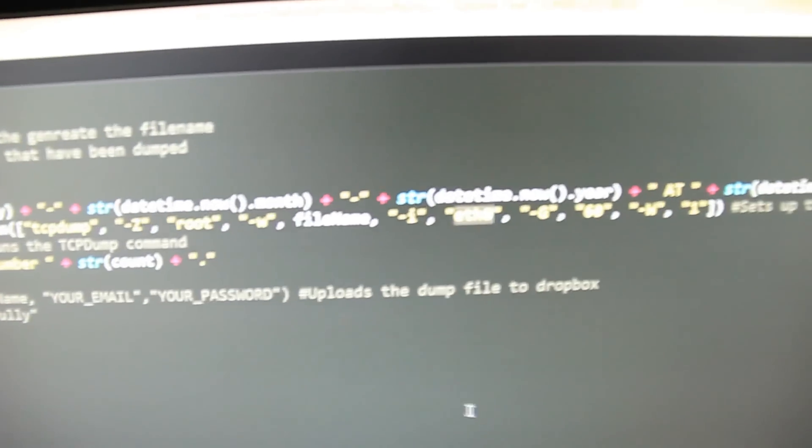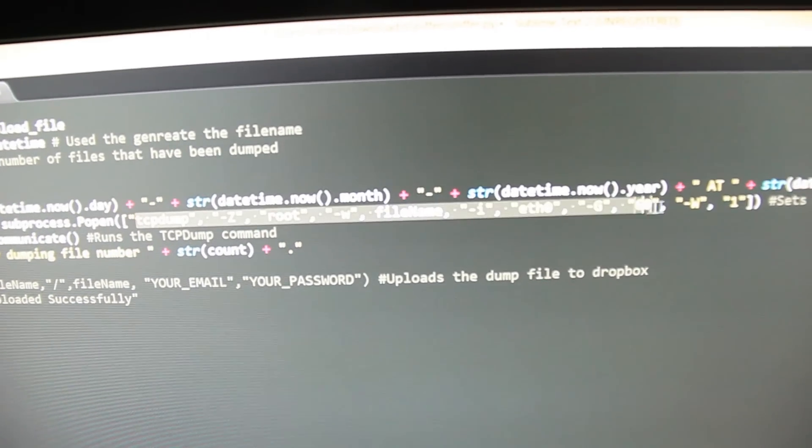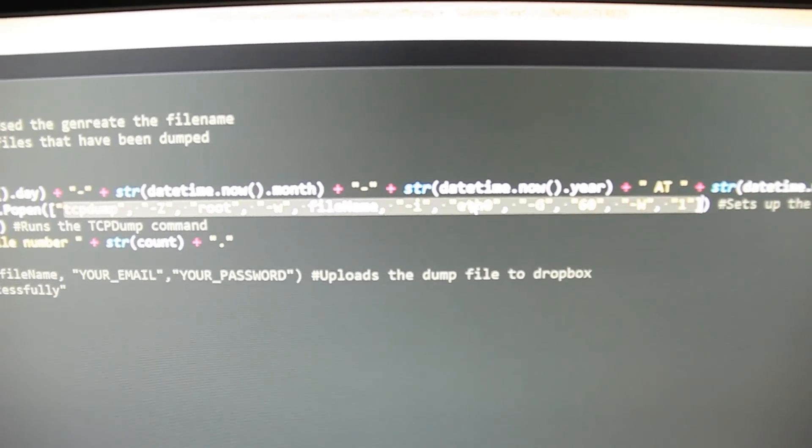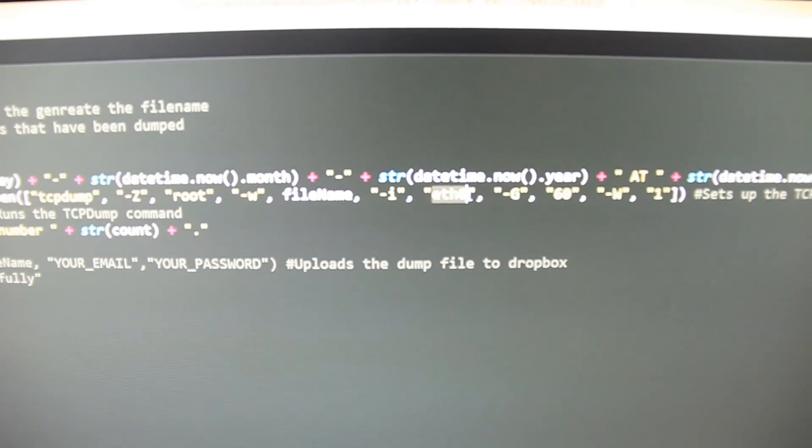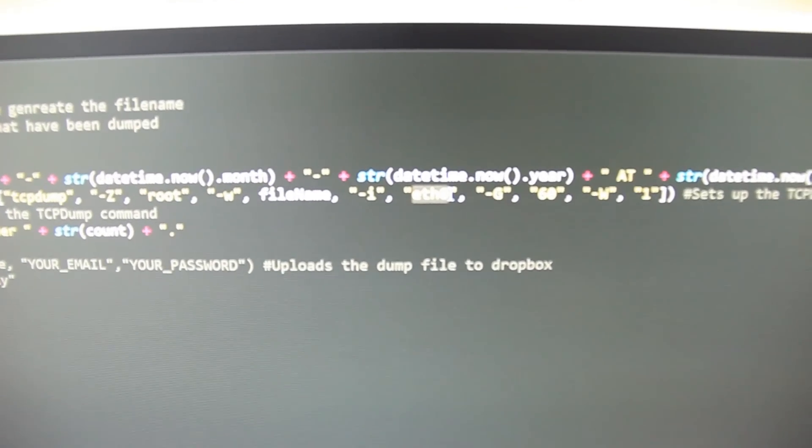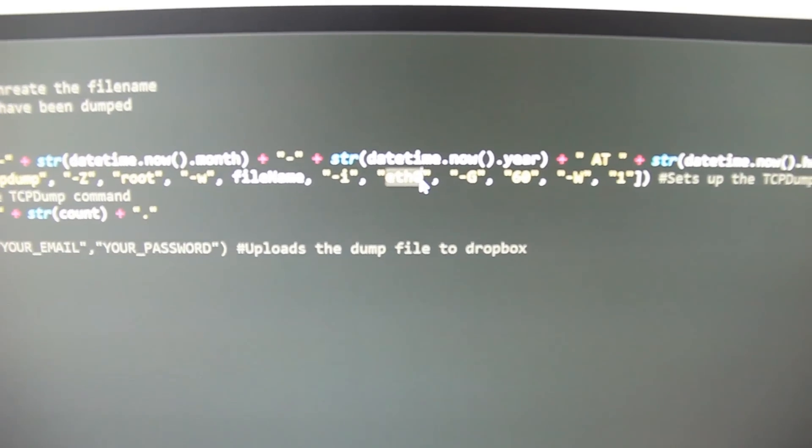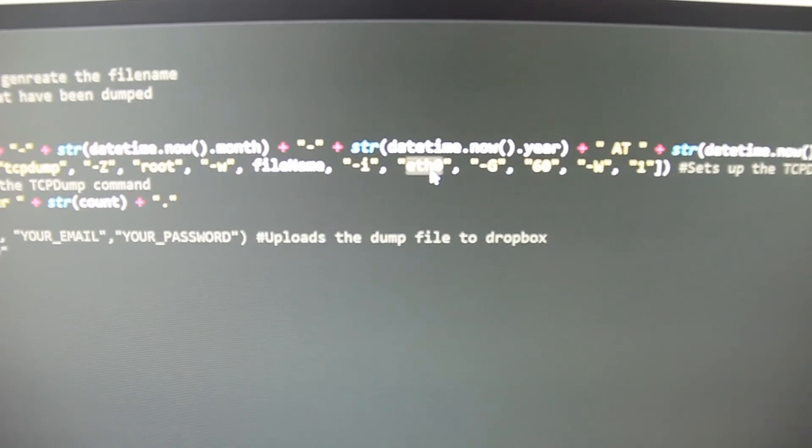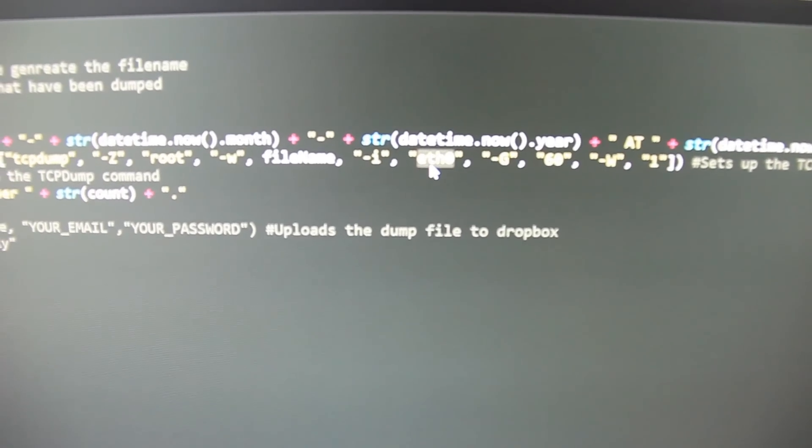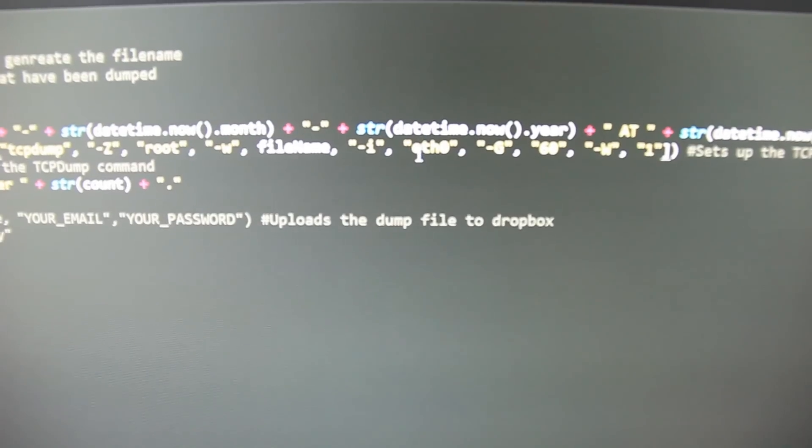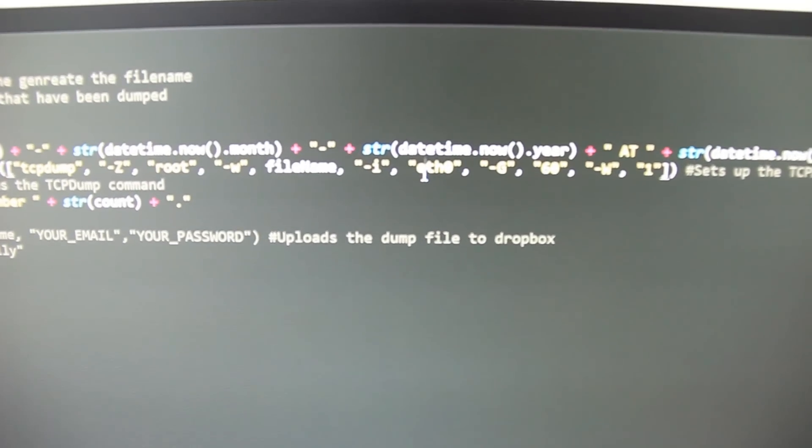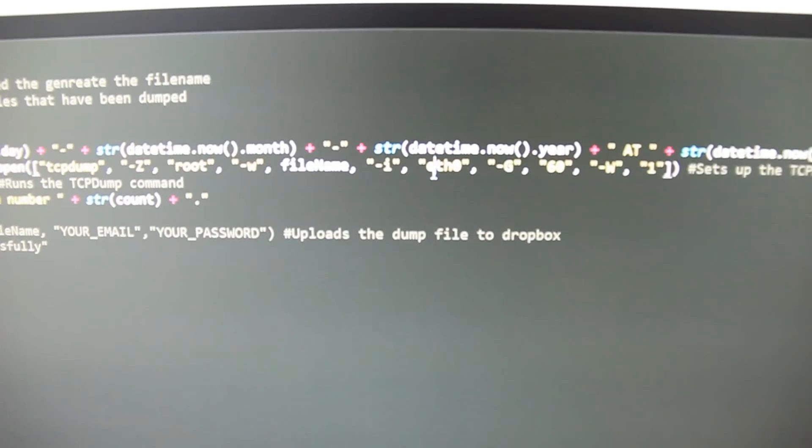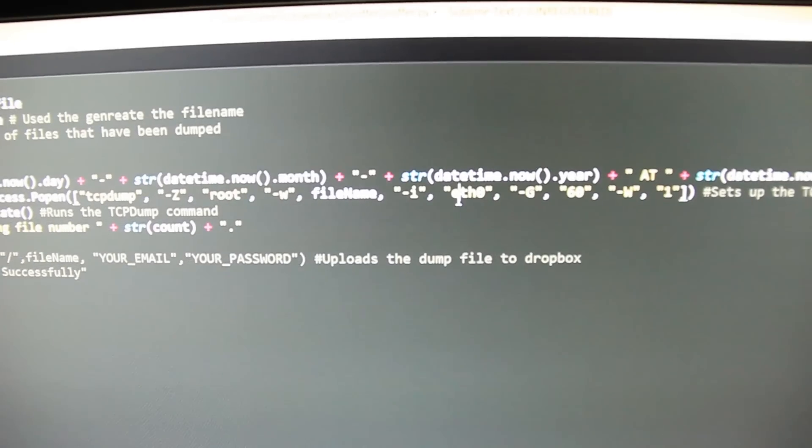And what you can see on the Python script is part of the tcpdump command that it runs. It has this option here which at the minute is set to eth0 but this can be changed to be set to capture packets on the bridge, on bridge0. So that's what I used when I had the Raspberry Pi running capturing the packets just now.